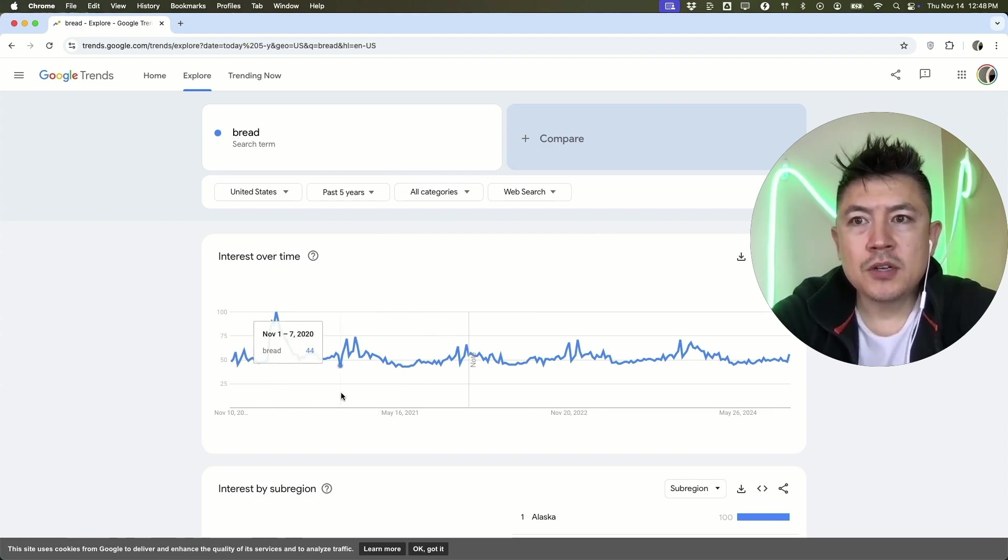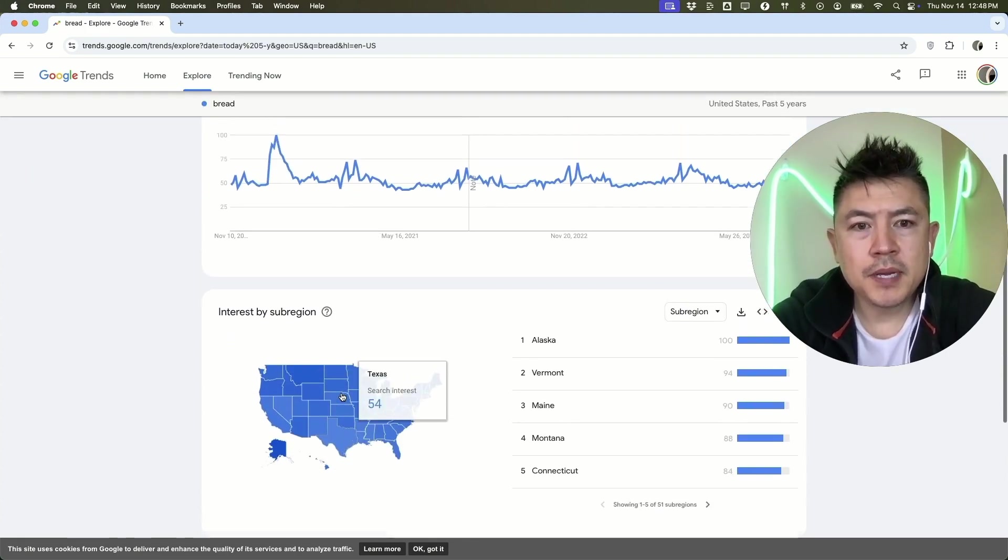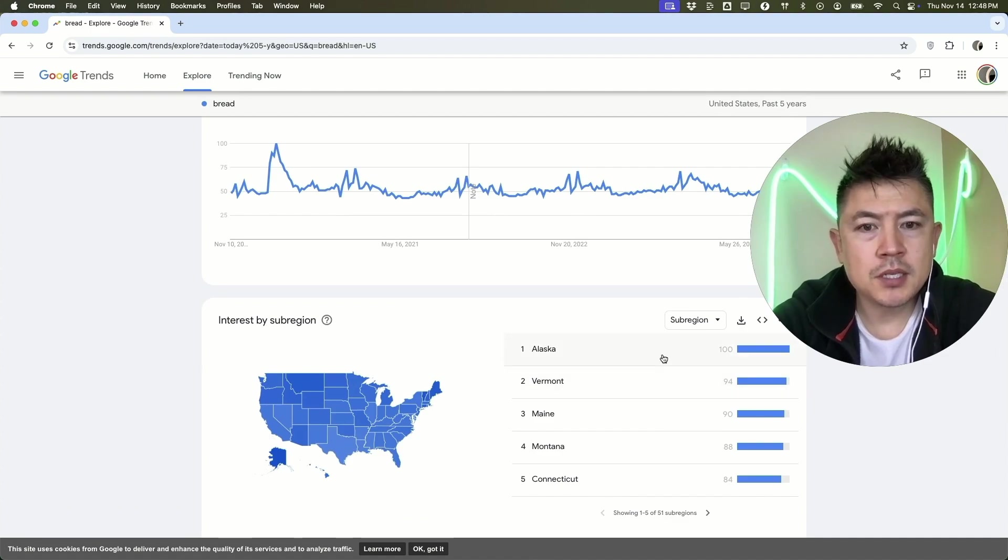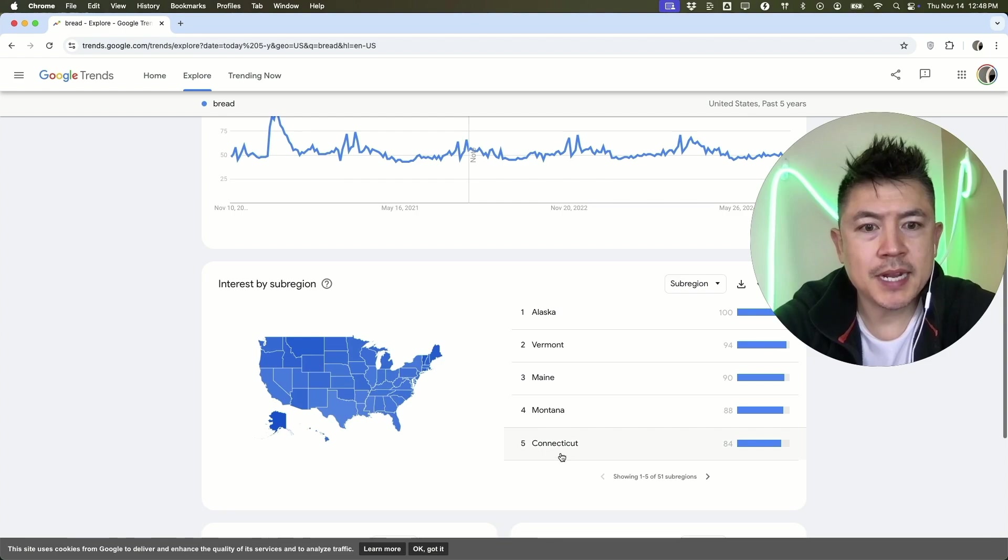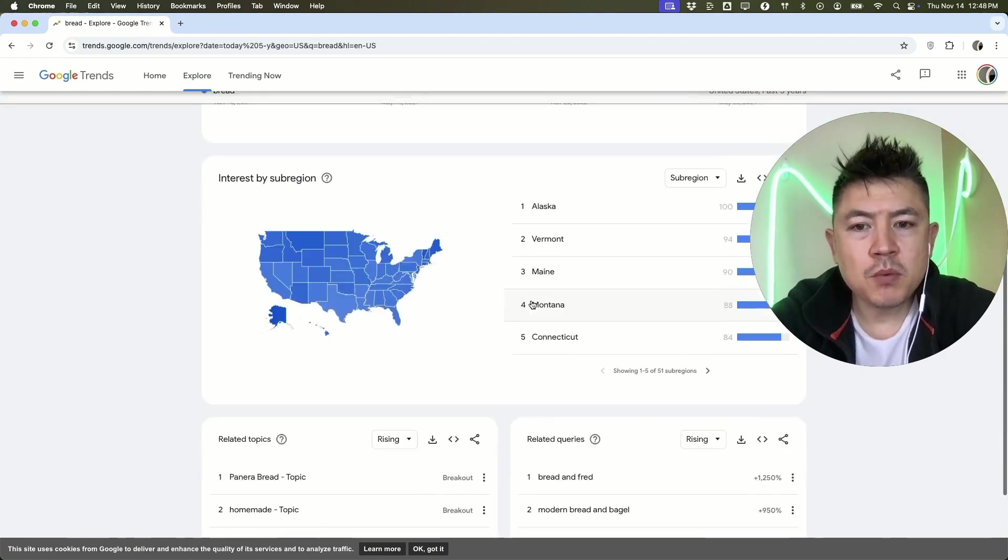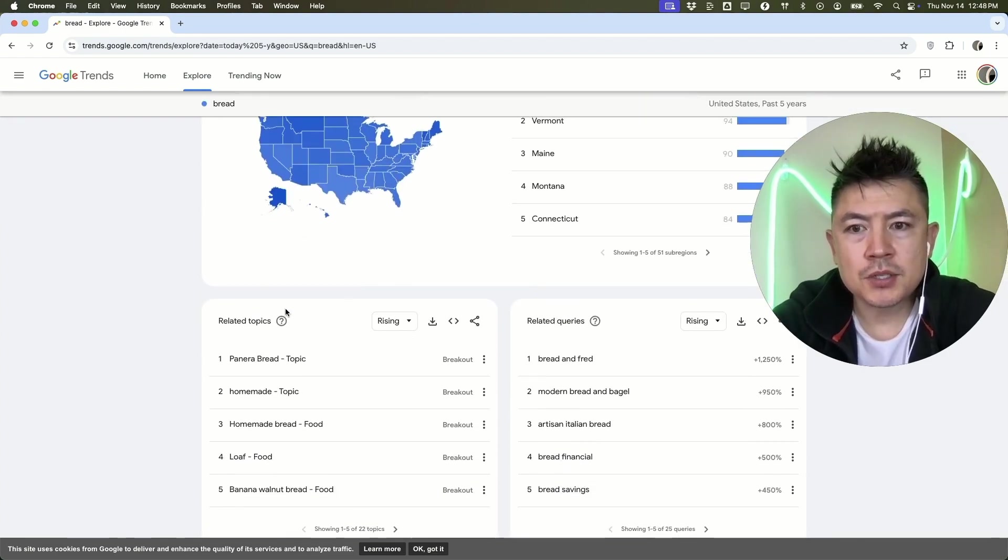If you scroll down a little bit, it's going to split it up by sub-region. It looks like the folks in Alaska look for bread more often than maybe Connecticut. It looks like also if you're in the bread industry, you might want to search for related topics.